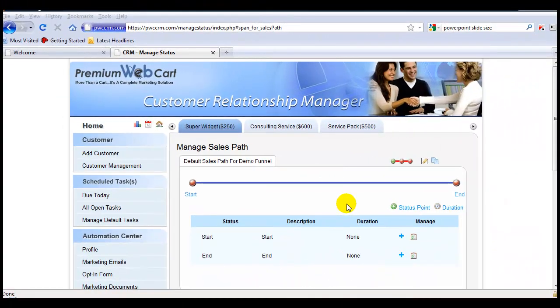But for the purpose of this video, let's just focus on setting up one sales path per sales funnel.